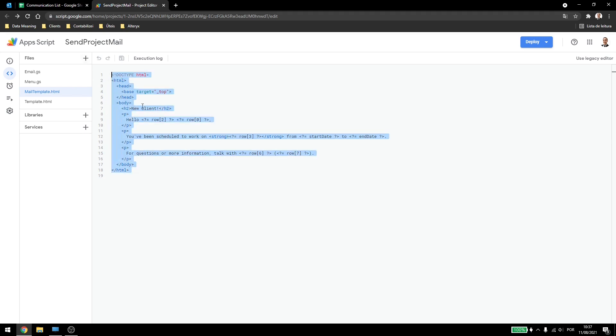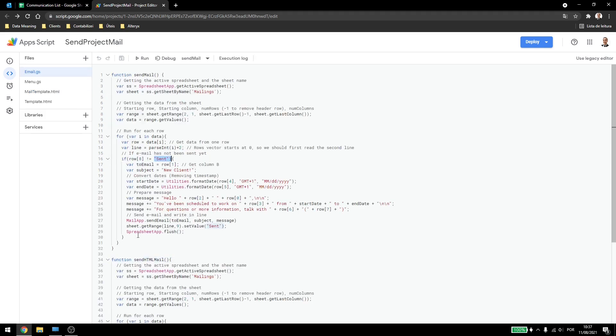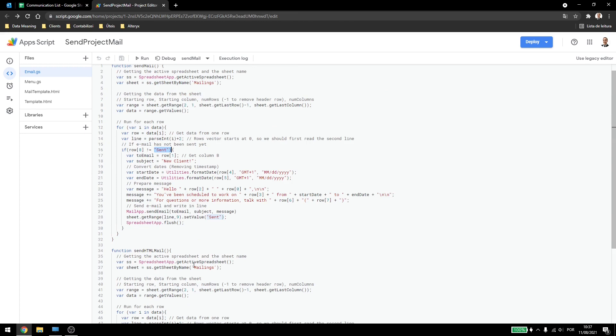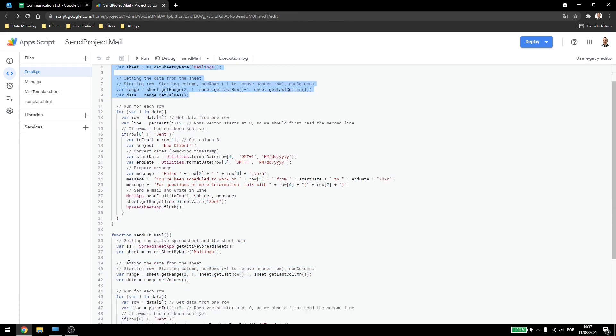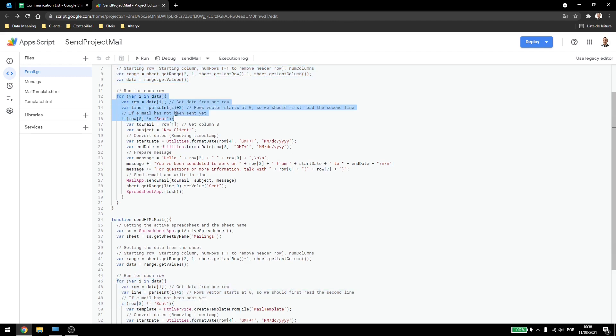Now with this template set, how can we add this to the email in order to send it out? So here I come to the email and I just copied and pasted the whole function. The start will be the same, so we are just getting the data. The start of the for loop will also be the same as we are just reading the lines and adding it to the row variable.